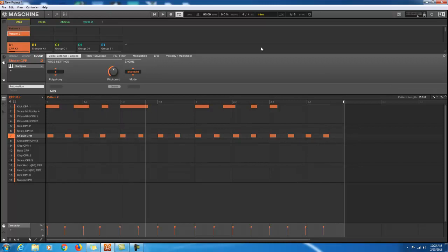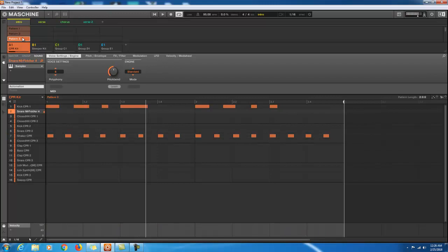Pattern Two is a copy of Pattern One but with a little shaker thing added. I'm going to hold that and make a third pattern. On this one I'm going to add a different element as well.